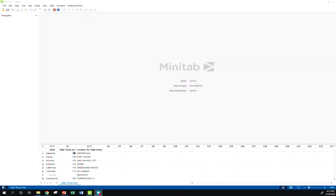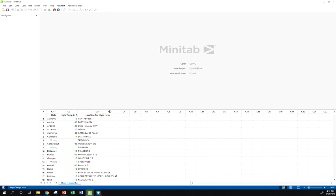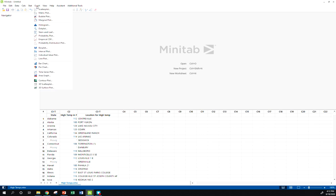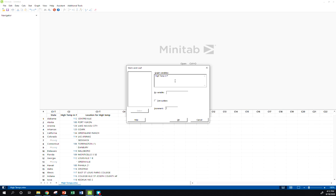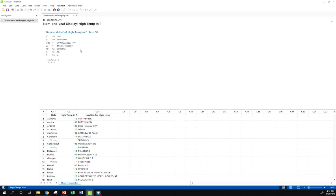So over here in Minitab, I've got the data open. To do a stem and leaf plot or any kind of graph for that matter, we go to the graph screen. We've got all of our options here. So stem and leaf plot, pretty straightforward. In my graph variables box here, double click my variable and if you have a certain way you want to increment your data in mind, you can put that here. This data is pretty straightforward so let's see what Minitab gives us by default. Alright, there we go.